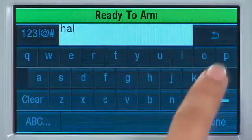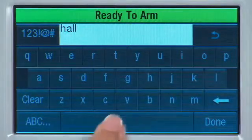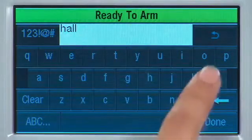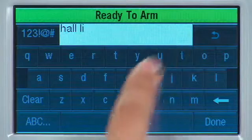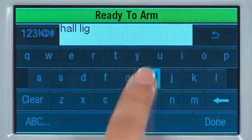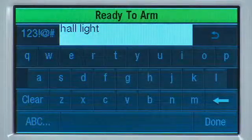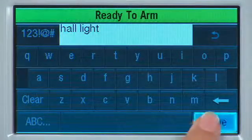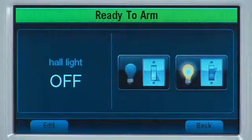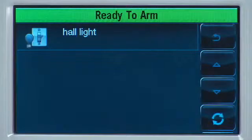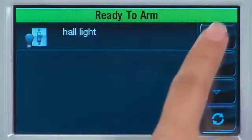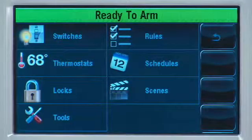You have 14 characters available for the name. In this example, we will name this Hall Light. Select the Done icon. Select the Back icon until you reach the home screen.